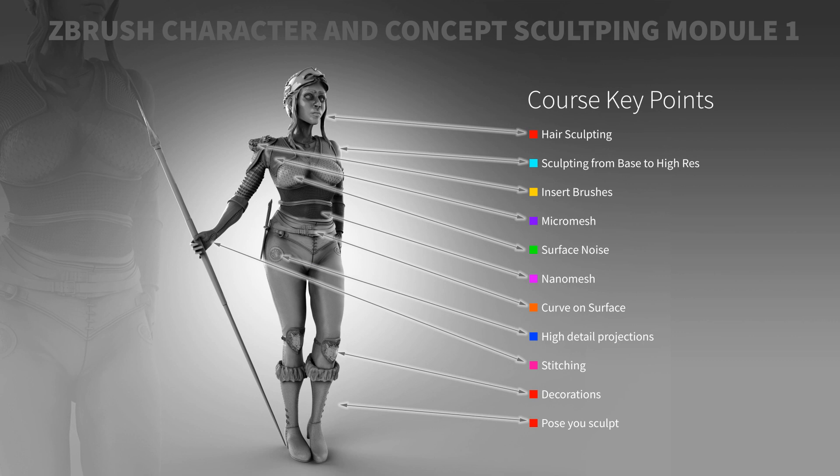Welcome to this lecture from ZBrush Character and Concepts Sculpting Module 1 course. I've decided to do a series of videos showing little parts of my Character and Concepts Sculpting Module 1 course which you can find a link below.